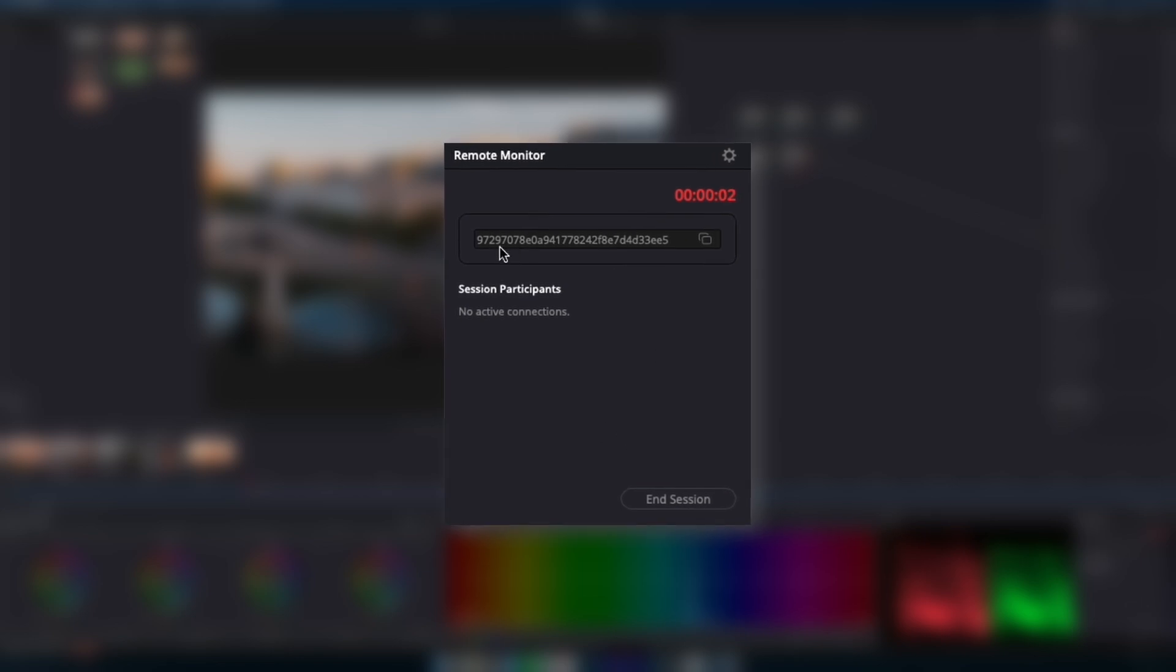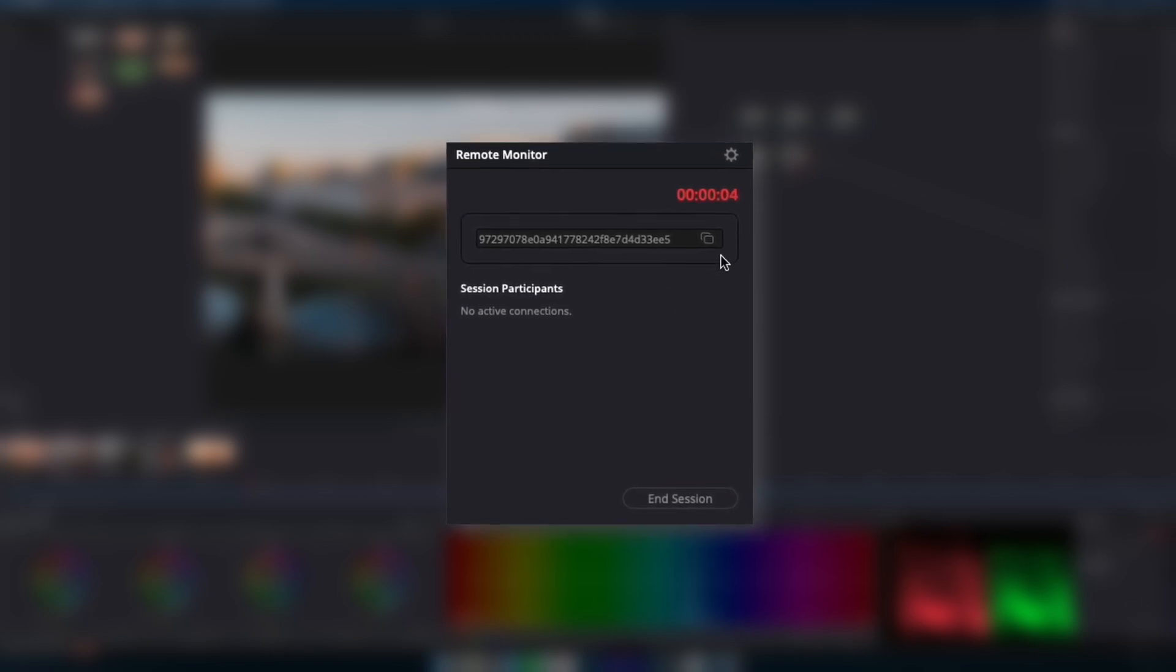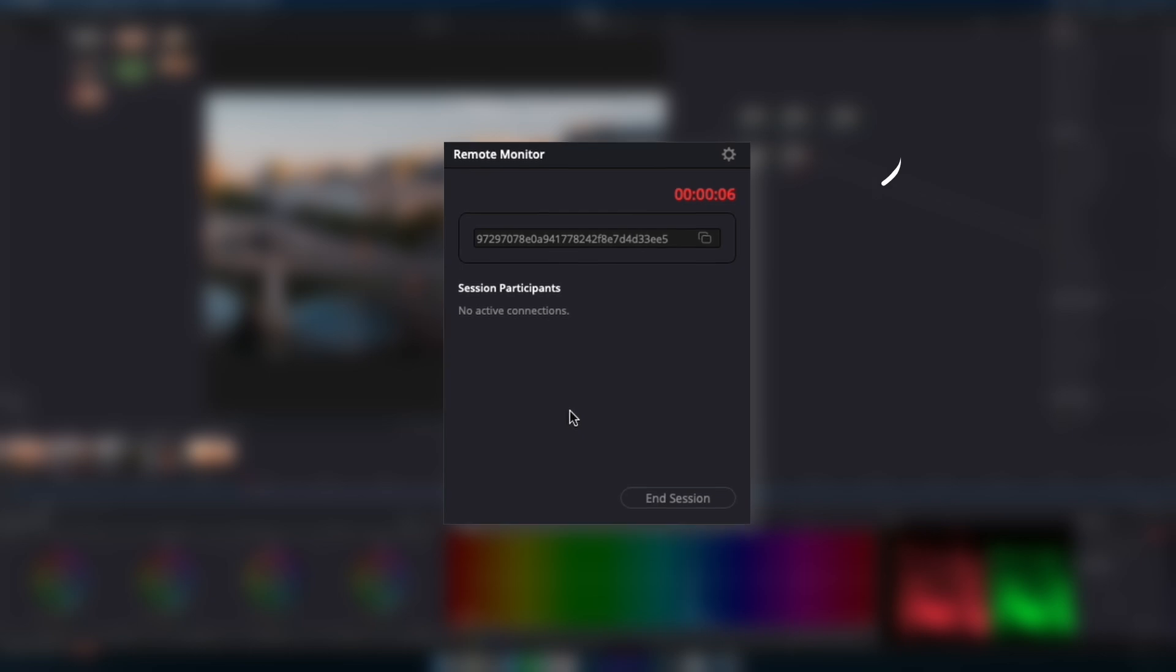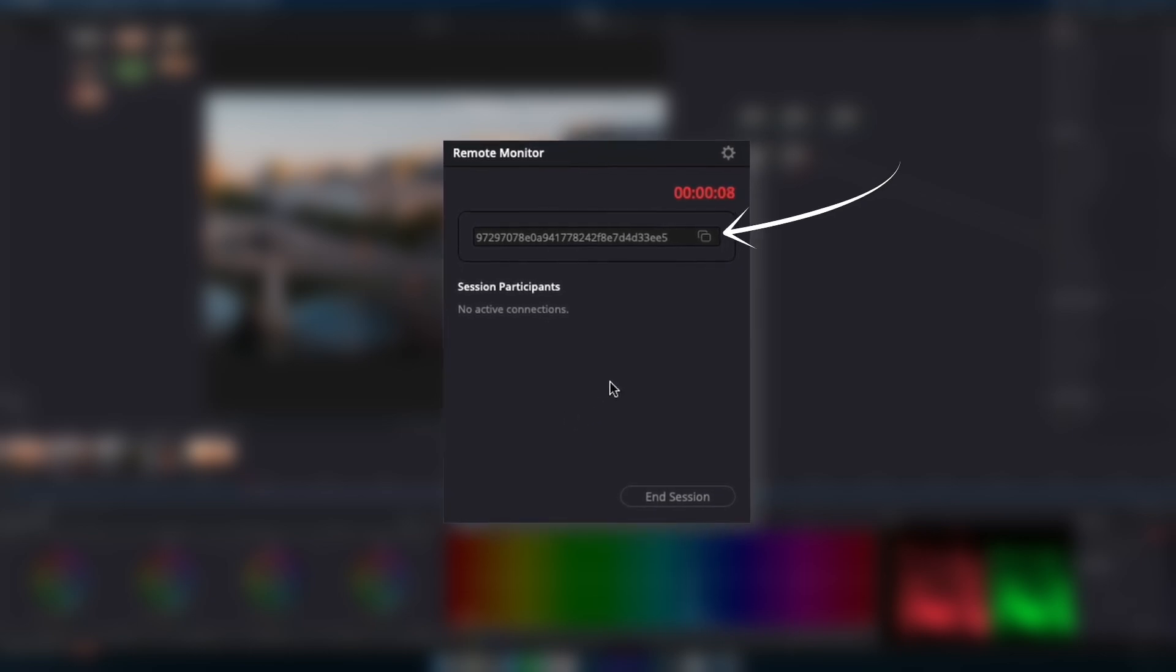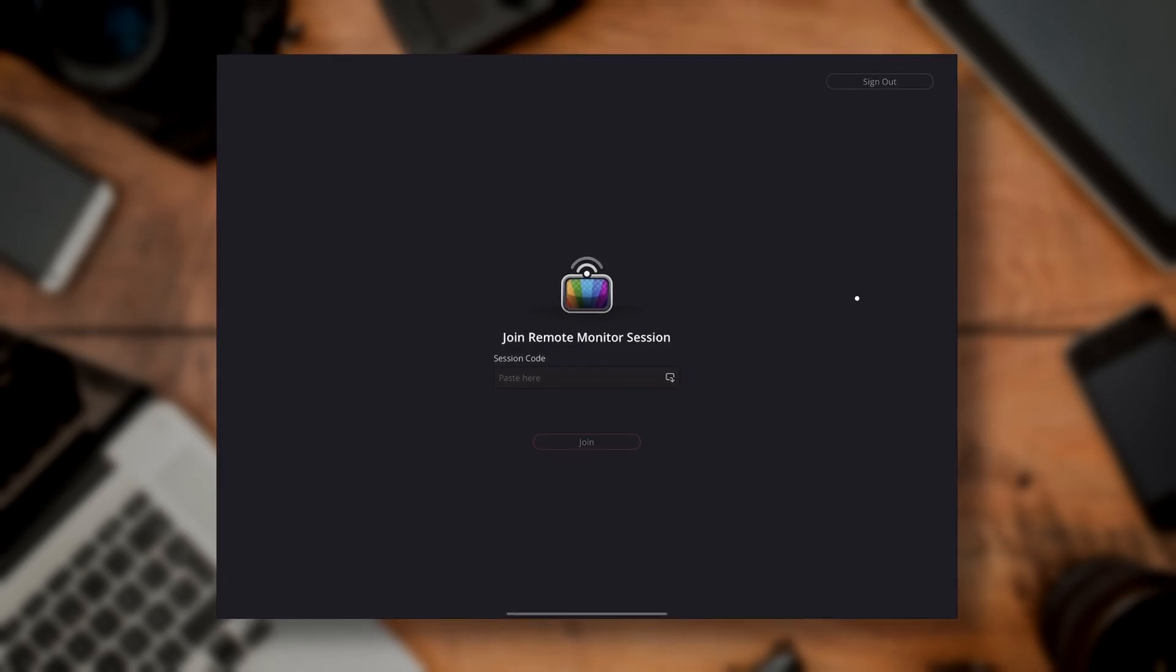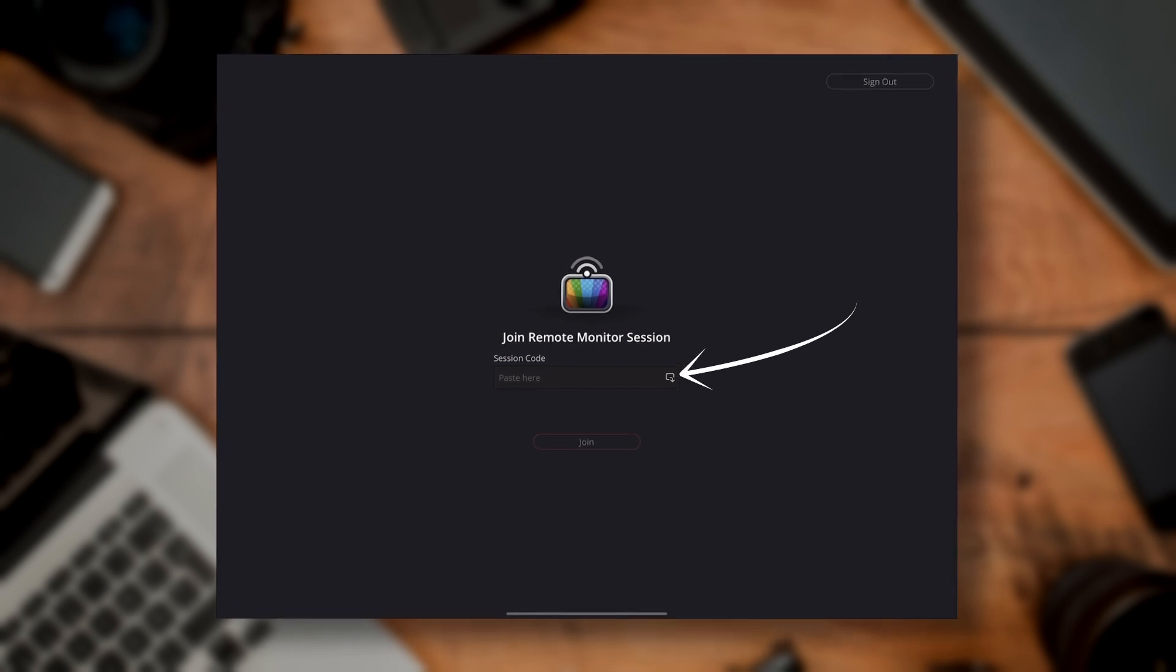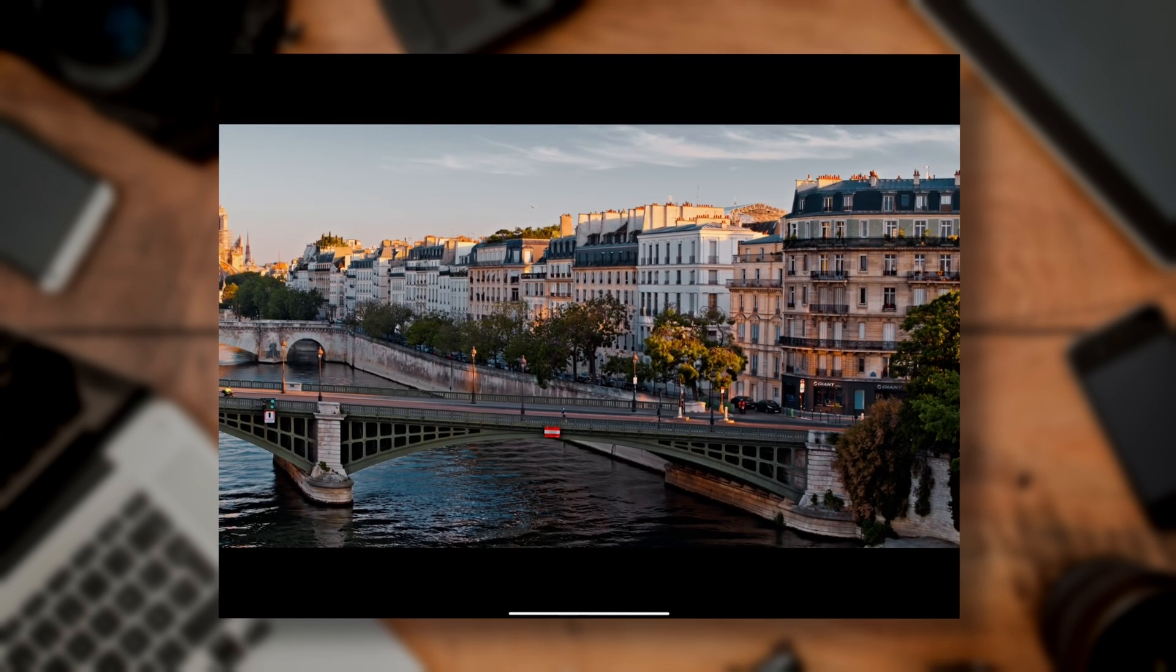Now what that's done is it's generated this key code. And so if you have universal clipboard set up, all you're going to need to do is copy over here and then come to your iPad and hit the paste button and hit join. And there we go. So our remote monitor session is all set up.